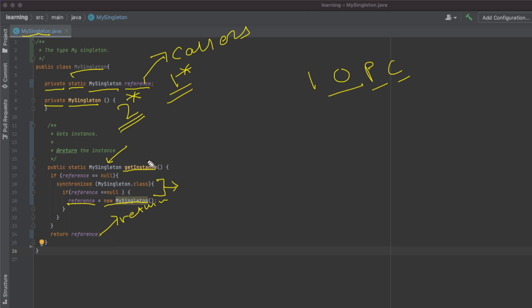The first time this method is called, the reference is null, so we create a new MySingleton object, assign it to the reference, and return it. On subsequent calls, since the reference property is already set to an object, the null condition is false — we come directly to the return line and return the already-created MySingleton object assigned to the reference property.